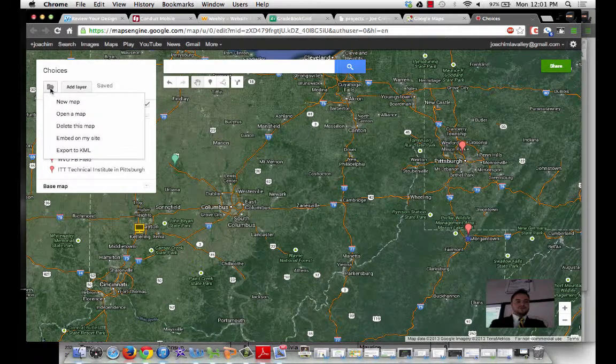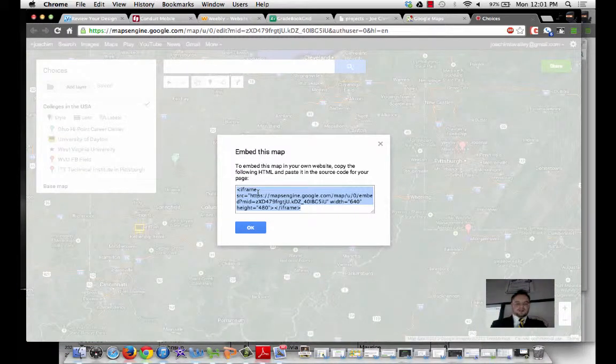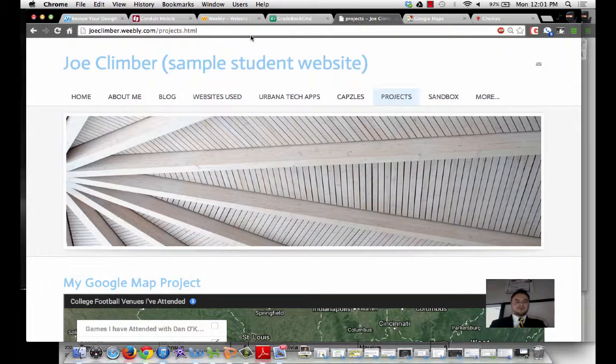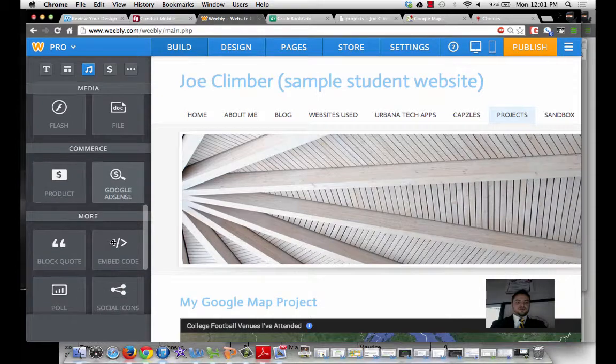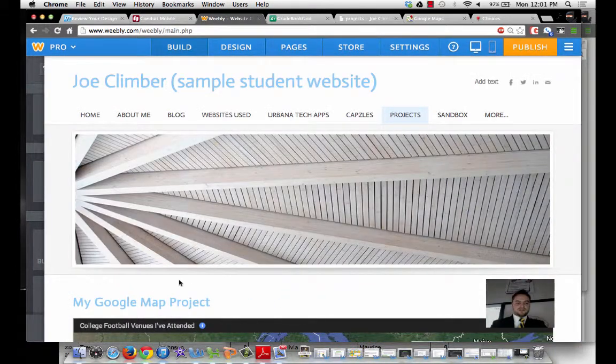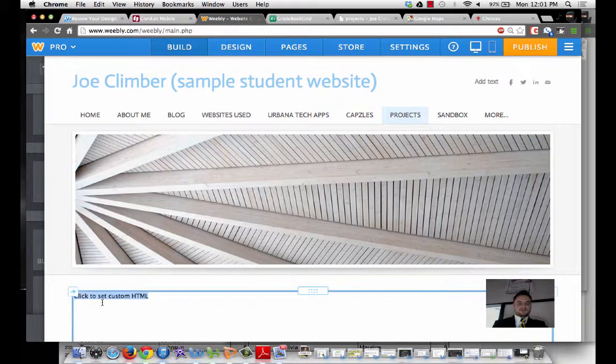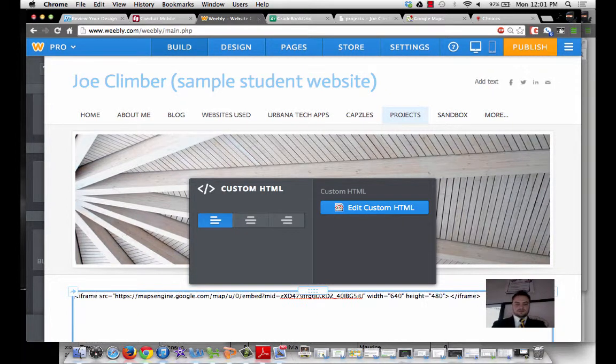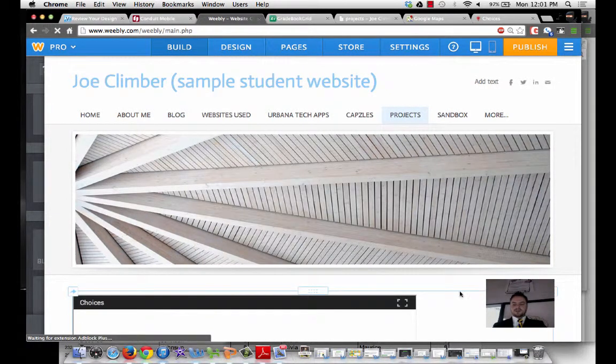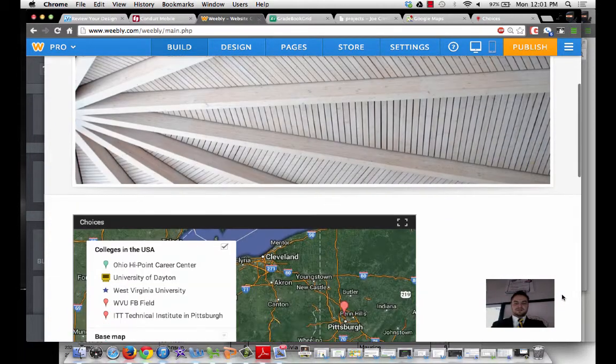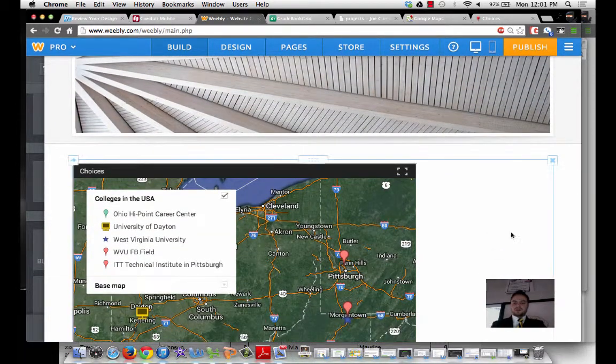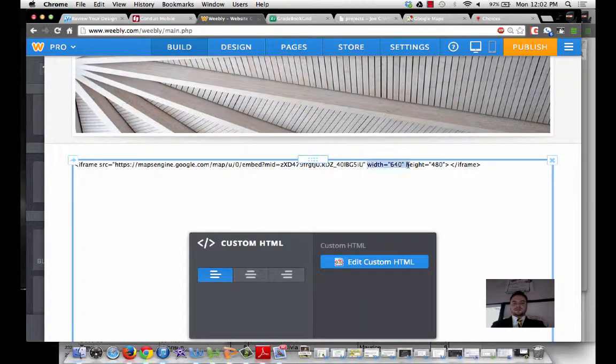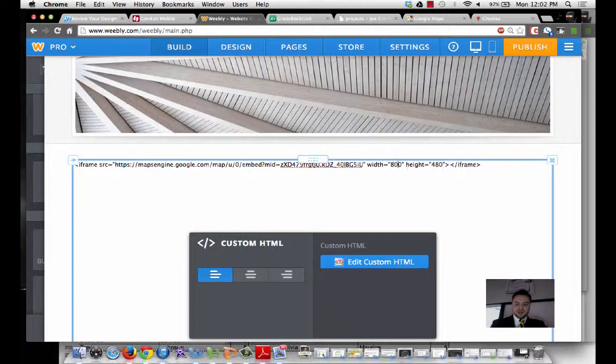Now I'm going to go to this folder. I'm going to go to Embed on my website. I'm going to copy this HTML code. I'm going to go back to My Weebly. And I'm going to go down to where the Embed widget is. I'm going to drag that over.